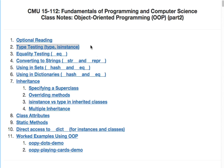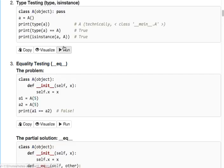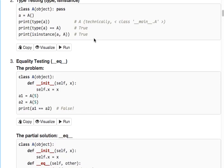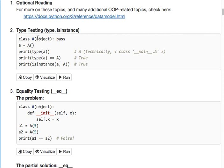Type testing. Let's talk about type testing. So when you create a class, you actually are creating a new type.